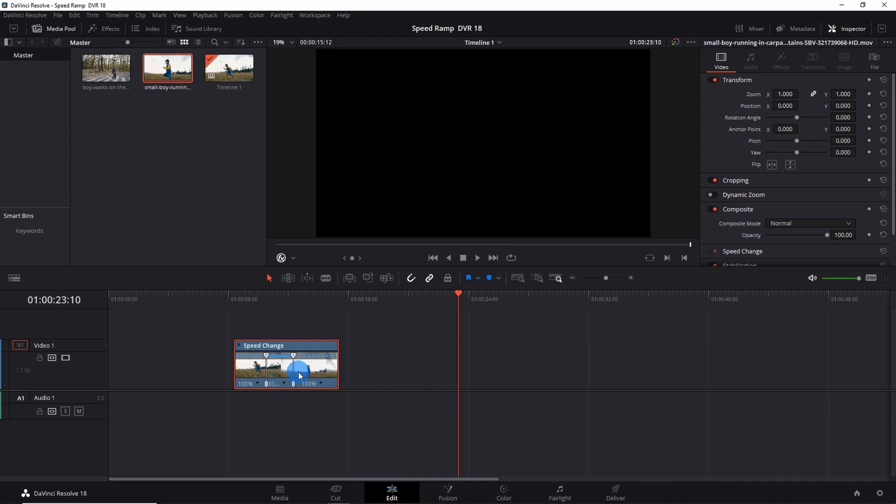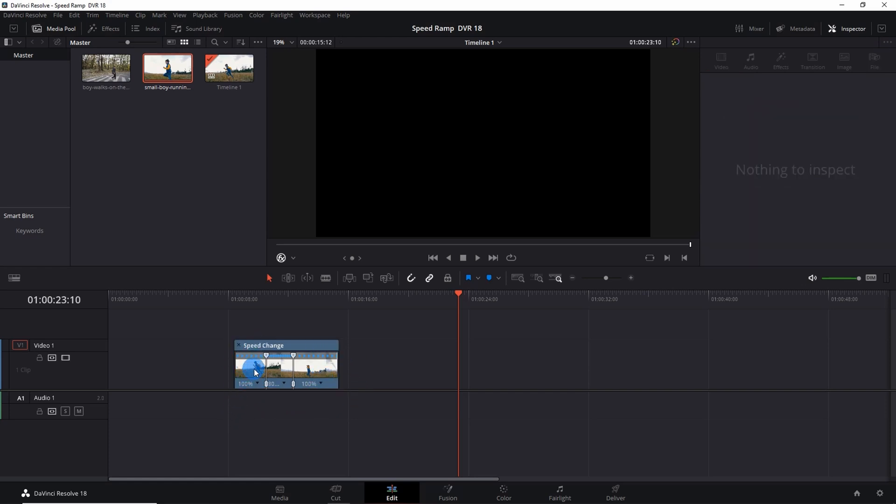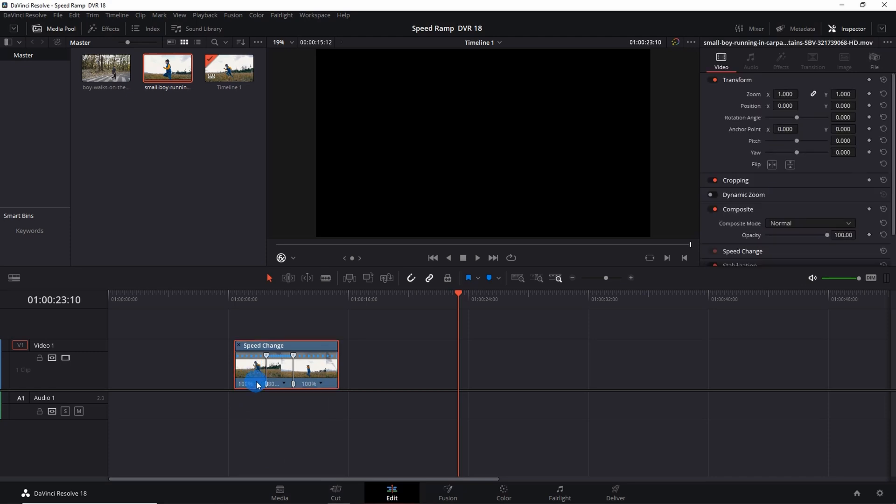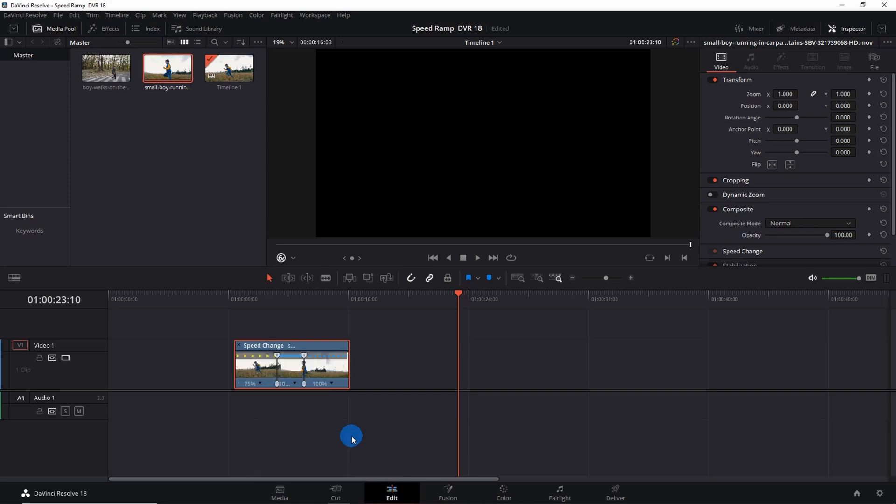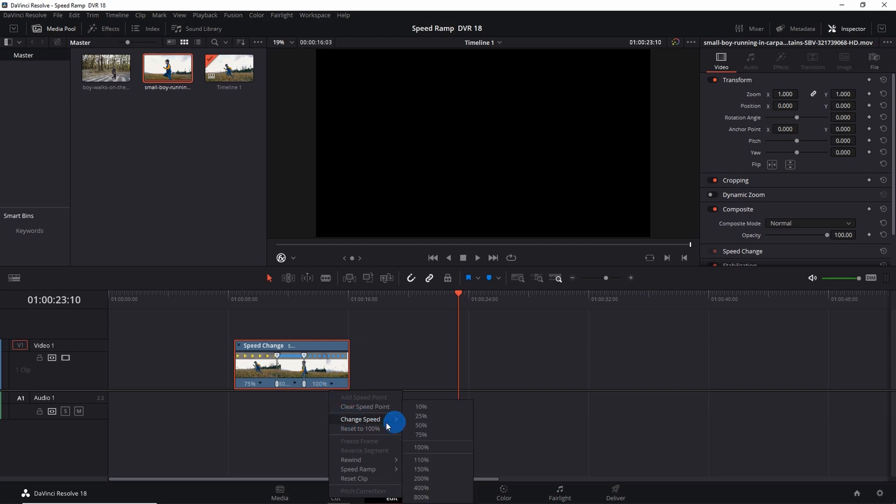Now to make speed ramping more effective, we'll slow down the speed of this beginning part and the end part. For that, click on this down arrow of the beginning part and here you have to change speed to 75%.